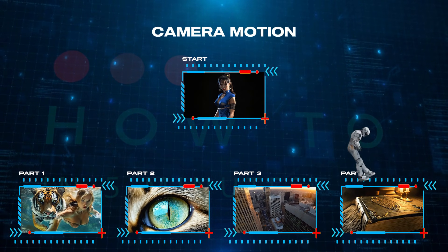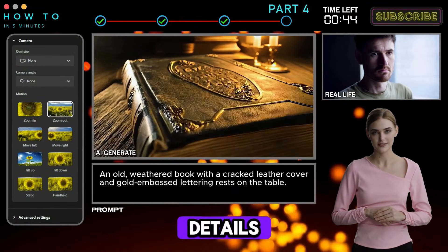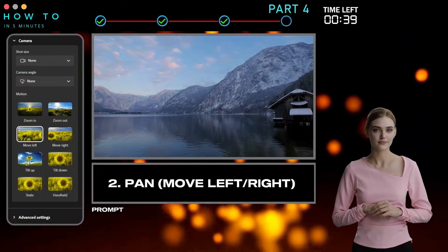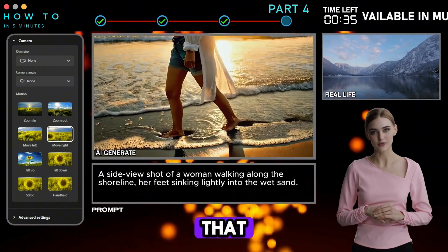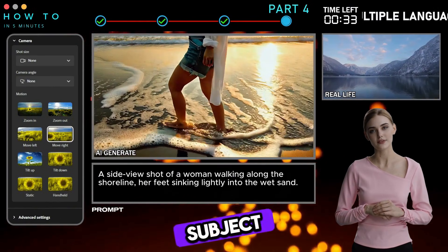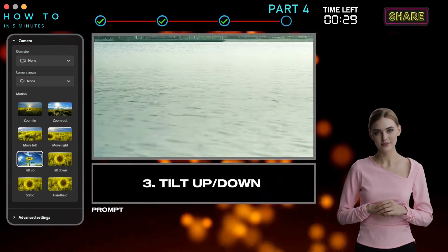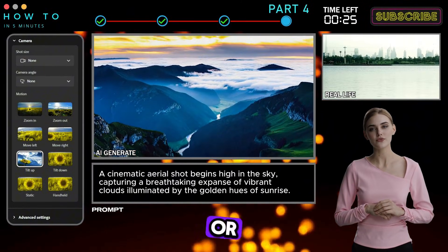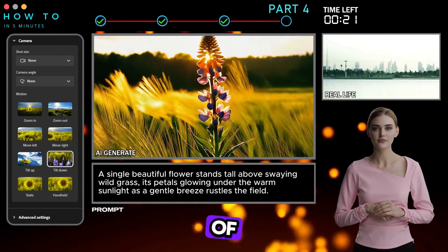Part 4: Camera Motion. 1. Zoom In/Out — zooming draws attention to details or creates dramatic focus shifts, adding energy to a scene. 2. Pan Move Left/Right — a horizontal camera movement that reveals a scene or follows a subject, often used to establish a location. 3. Tilt Up/Down — a vertical movement that introduces characters or settings; tilting down creates depth, while tilting up adds a sense of scale.